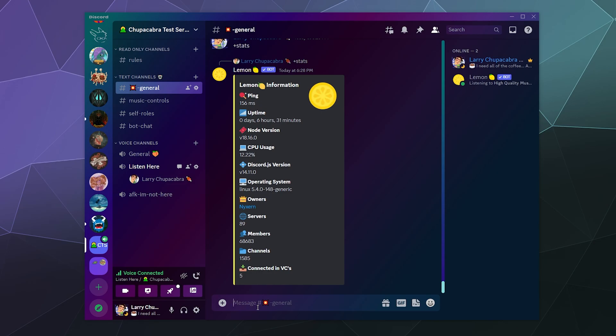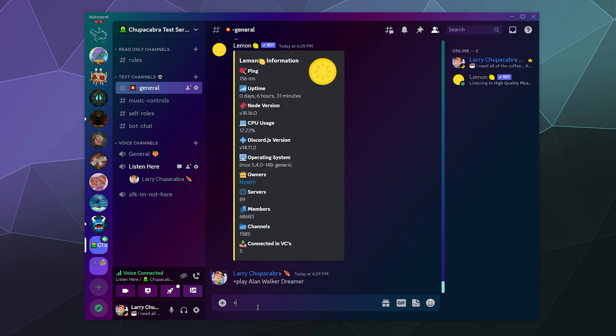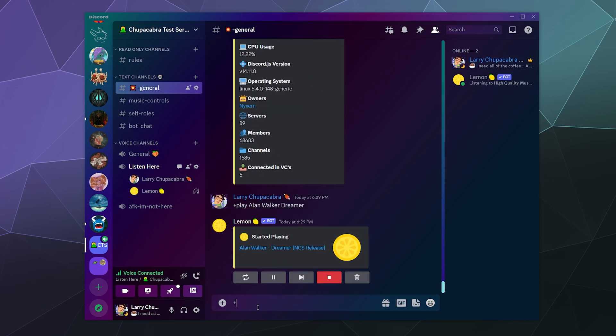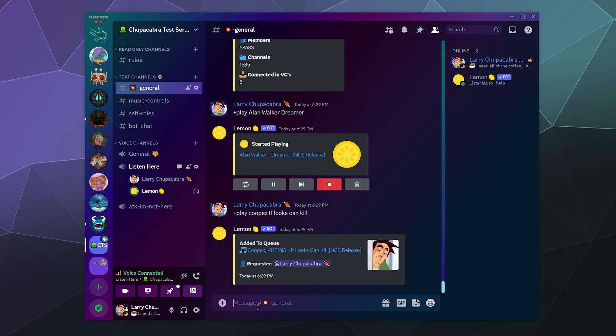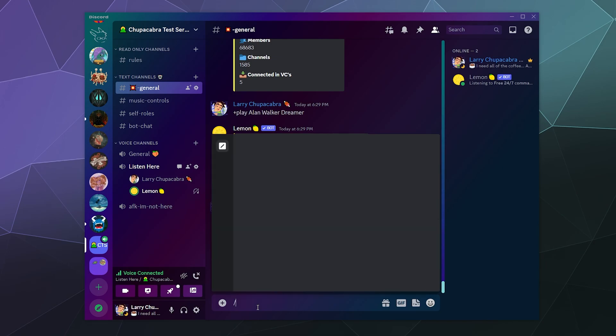I guess the only thing left to do is just start to play some music. Let's throw on some Alan Walker Dreamer because that won't get me in trouble with YouTube. Then we'll play some Koopex If Looks Could Kill. Because this works off of Spotify, I presume you can just throw in a Spotify or a SoundCloud link. Personally, I know the names of the songs that I like to play to showcase bots, so I just kind of grab them by name. You can also use their search feature to look for music if you're not sure what it's called or if you have the right song. That's kind of handy.